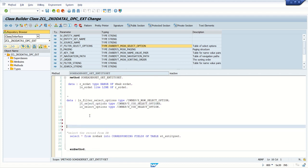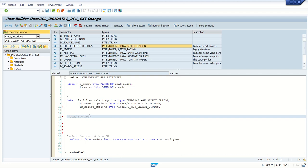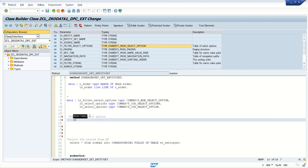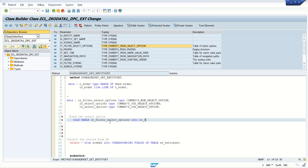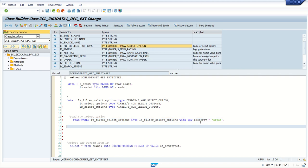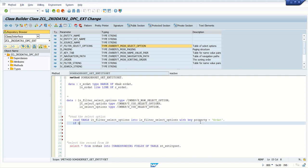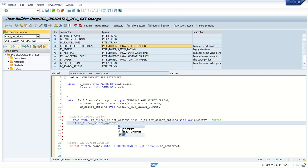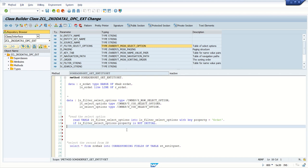Now from here we will start our core logic — read the select options. Write: READ TABLE IT_FILTER_SELECT_OPTIONS INTO LS_FILTER_SELECT_OPTIONS WITH KEY PROPERTY EQUALS 'ErDate'. Here we are trying to read the value with the field ErDate, whether it exists or not. Then: IF LS_FILTER_SELECT_OPTIONS-PROPERTY IS NOT INITIAL — meaning if this contains some value.